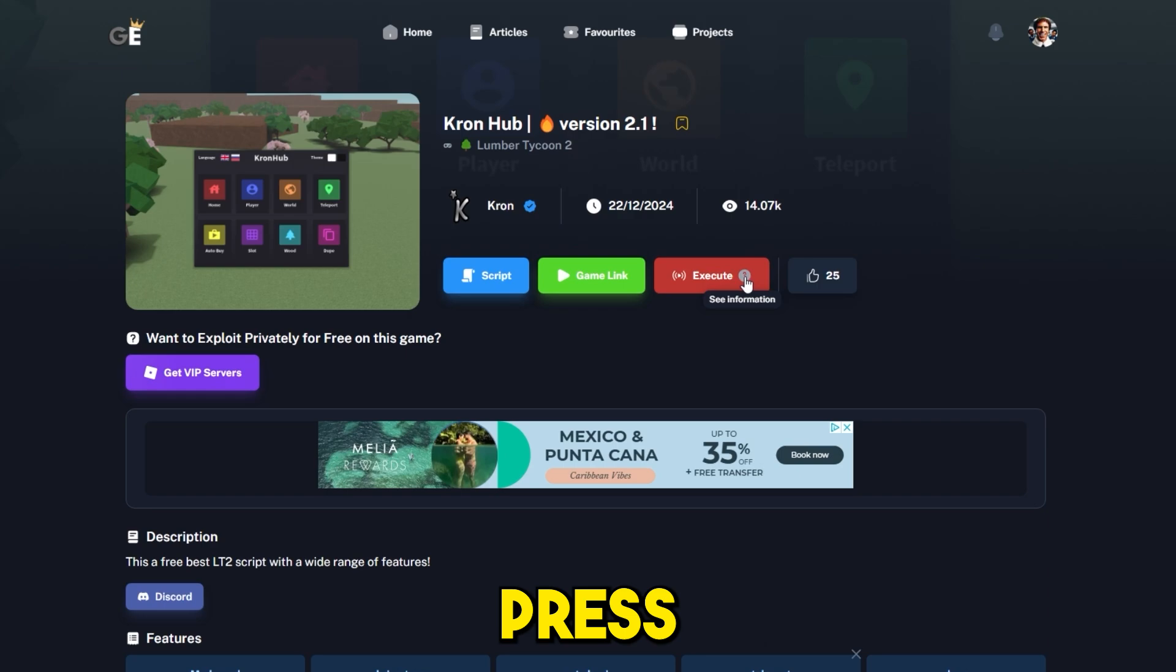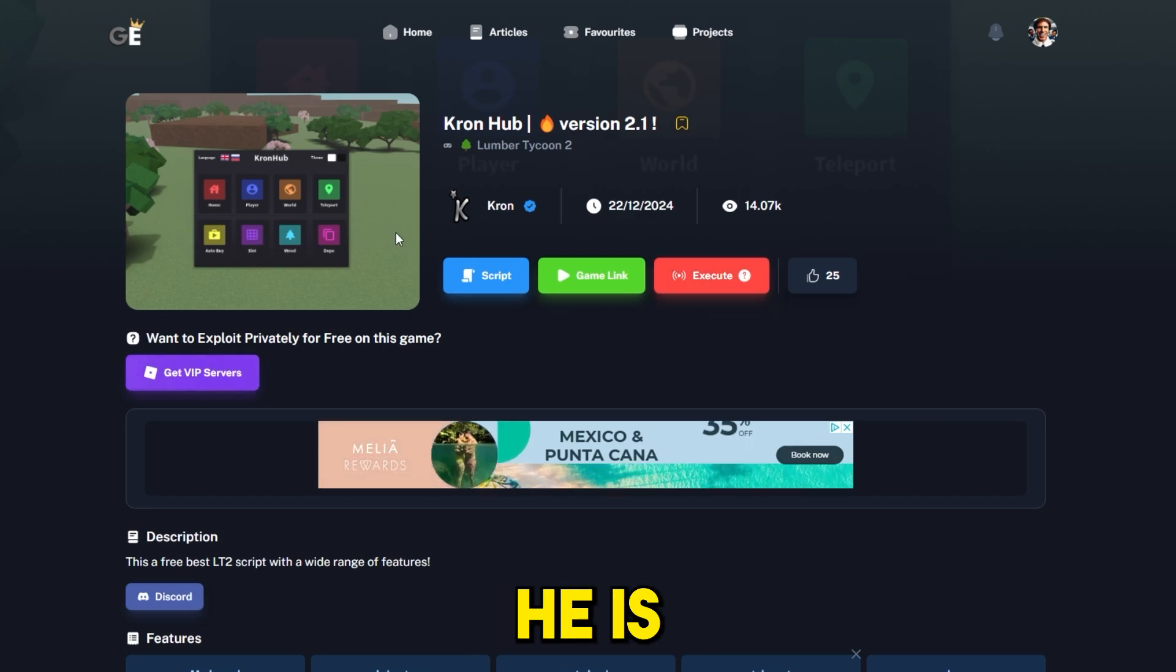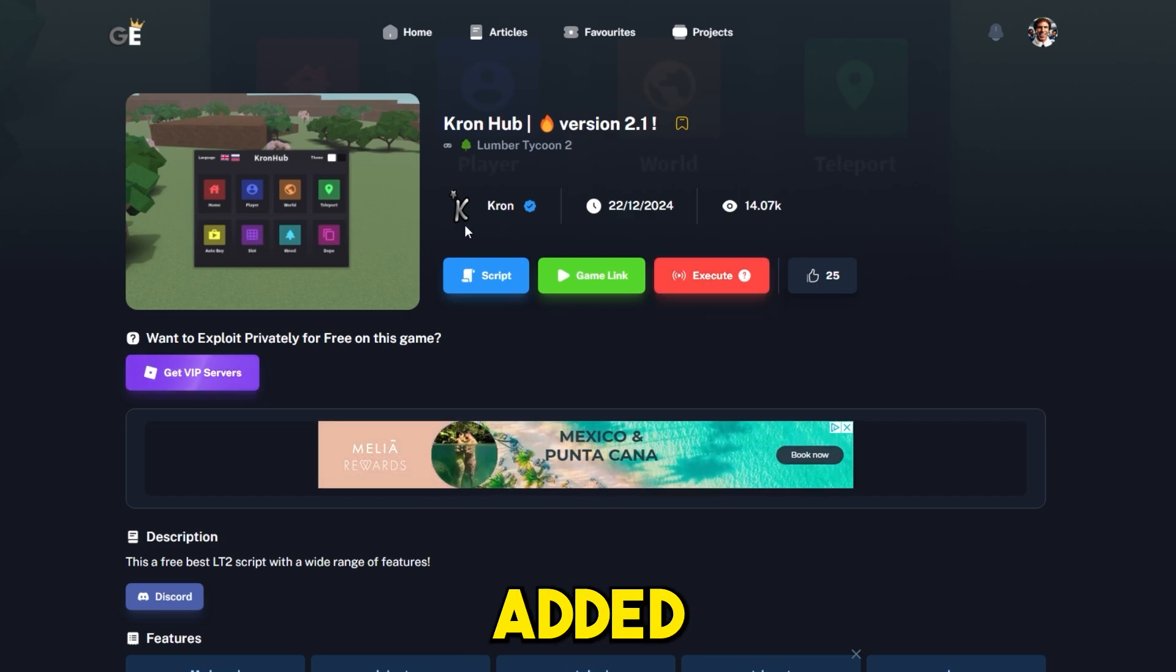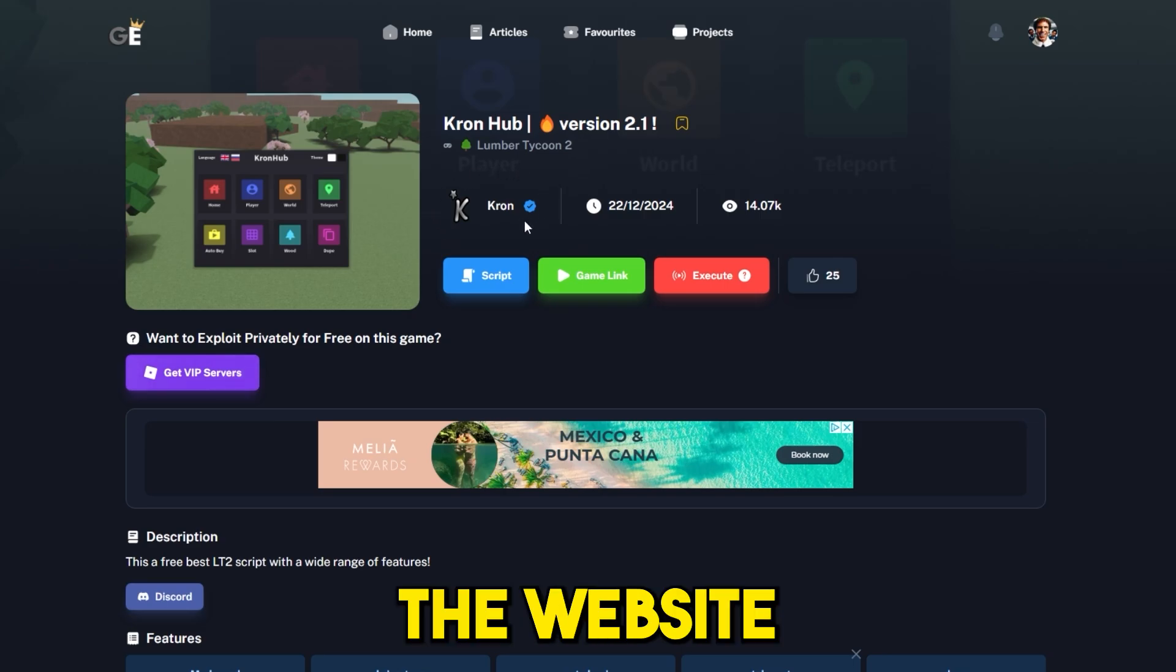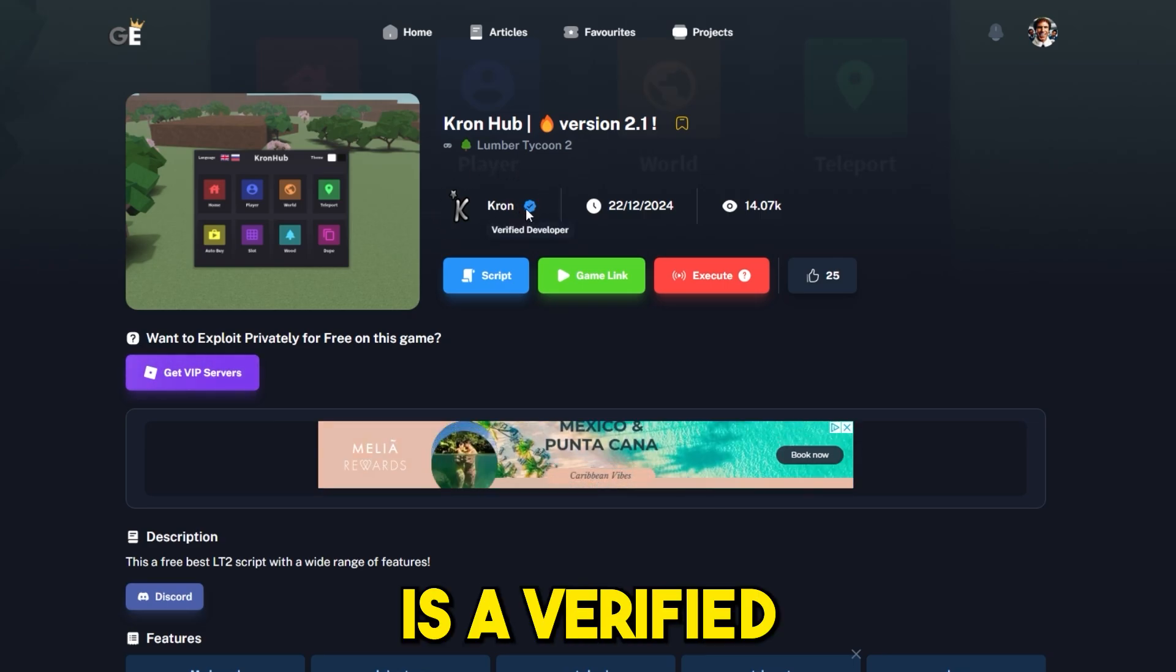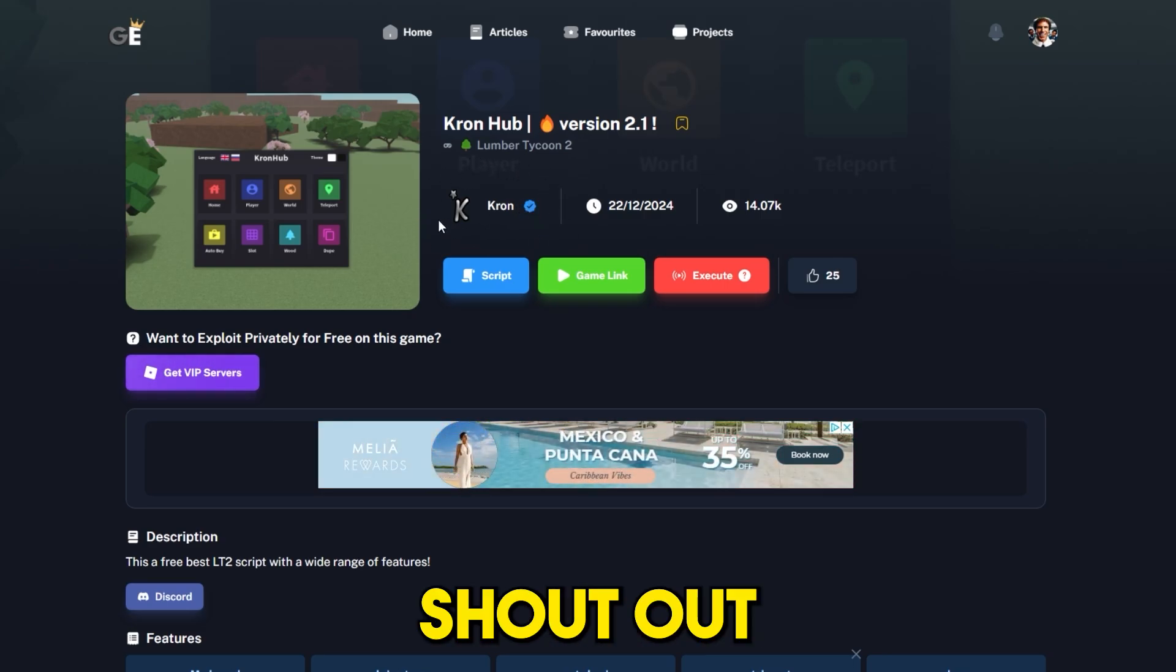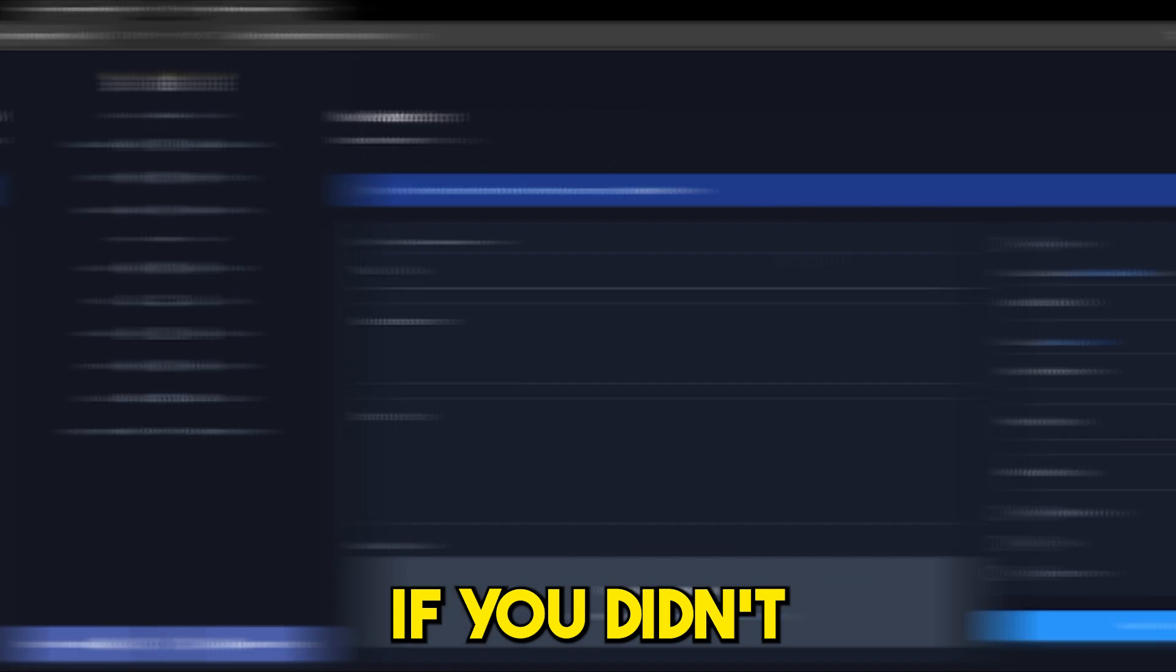If you want more information you can press this question mark button. The creator of this script is Cron and he is the one who added this script on the website. As you guys can see he is a verified developer, so shout out to Cron.